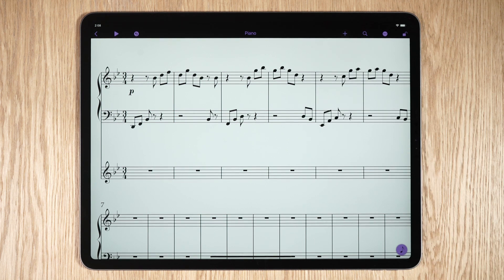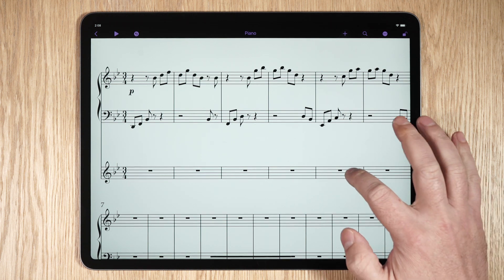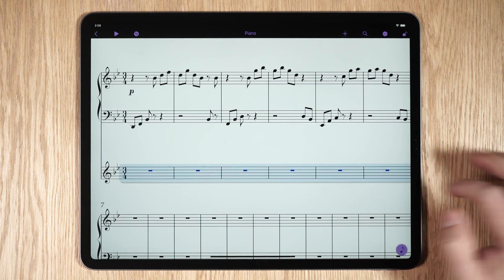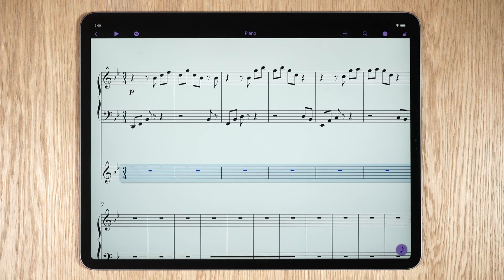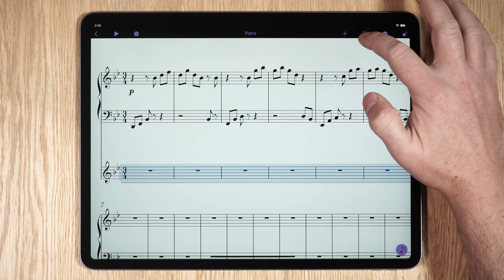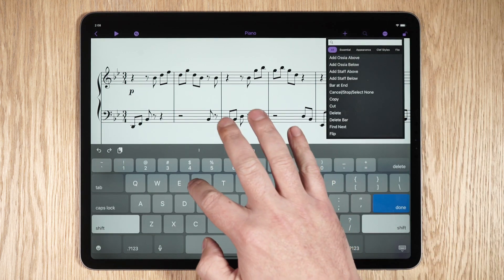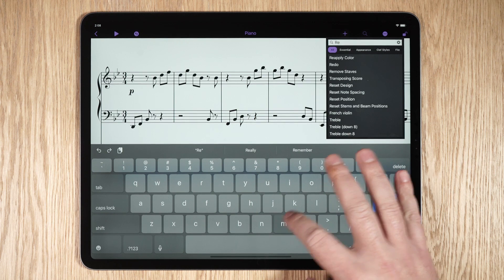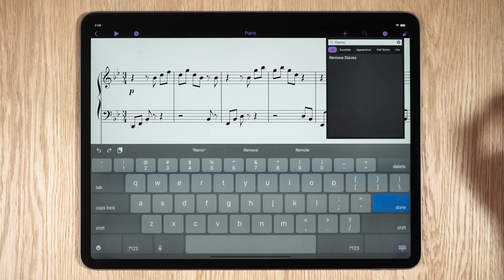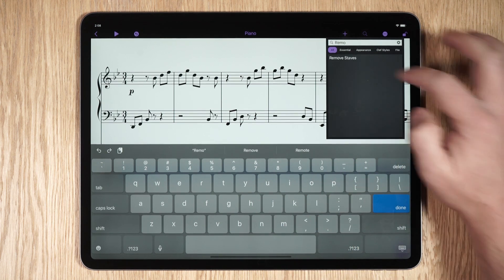The Command Search lets you find and execute Sibelius commands on any selection in your score. Simply make a selection in your score, tap the Command Search icon, and using the on-screen keyboard or an external keyboard, type the name of the command you want, and then select that command from the drop-down list.